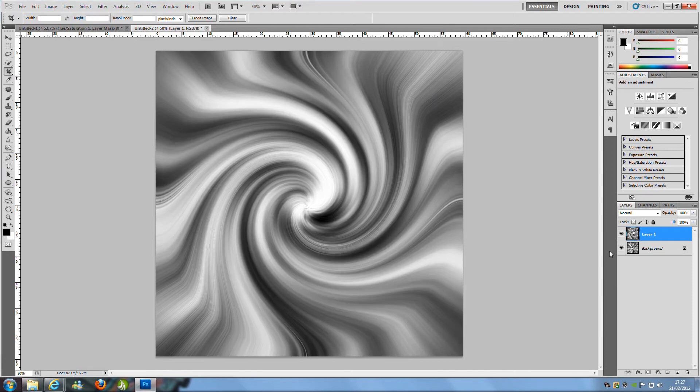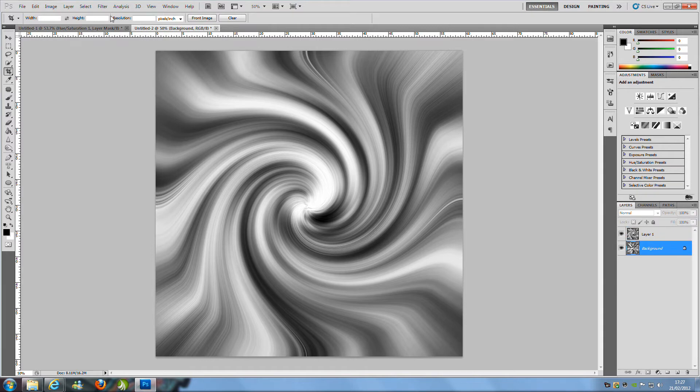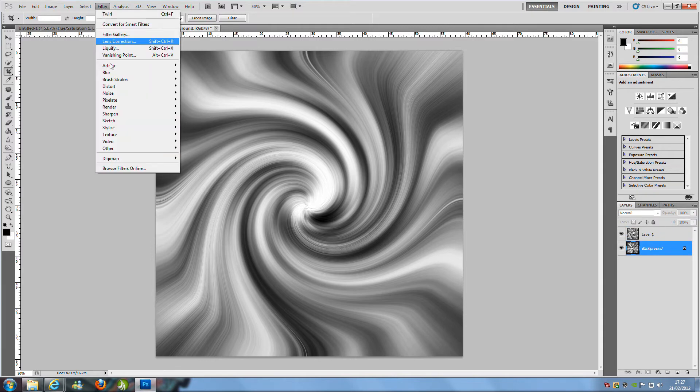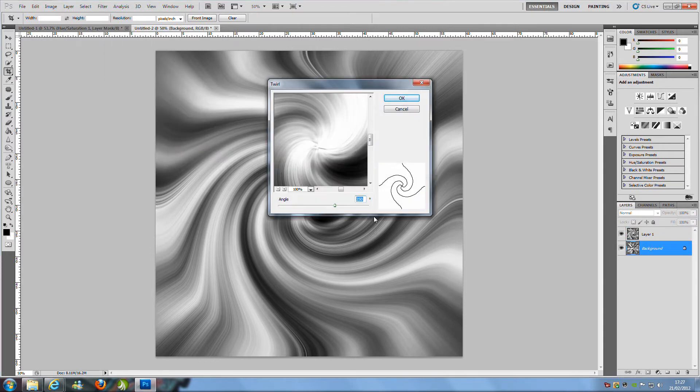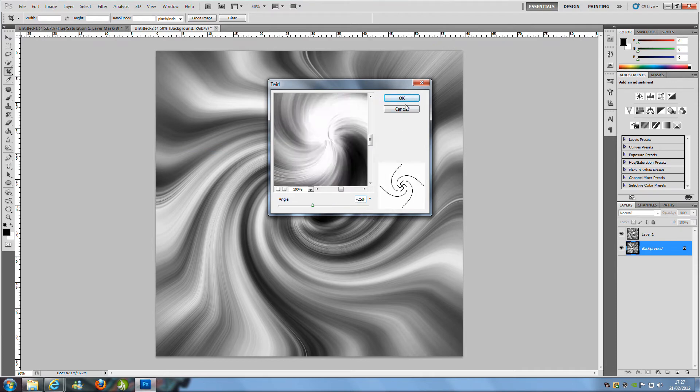Then we are going to go to the bottom layer, we are going to go to Filter, Distort and Twirl again but this time we are going to put it to minus 250 so put a minus sign in now and then click OK.